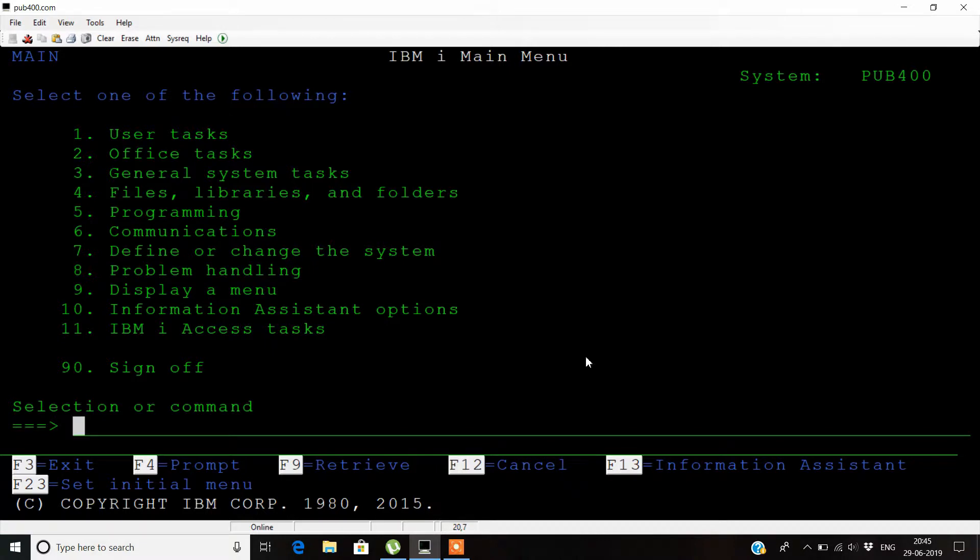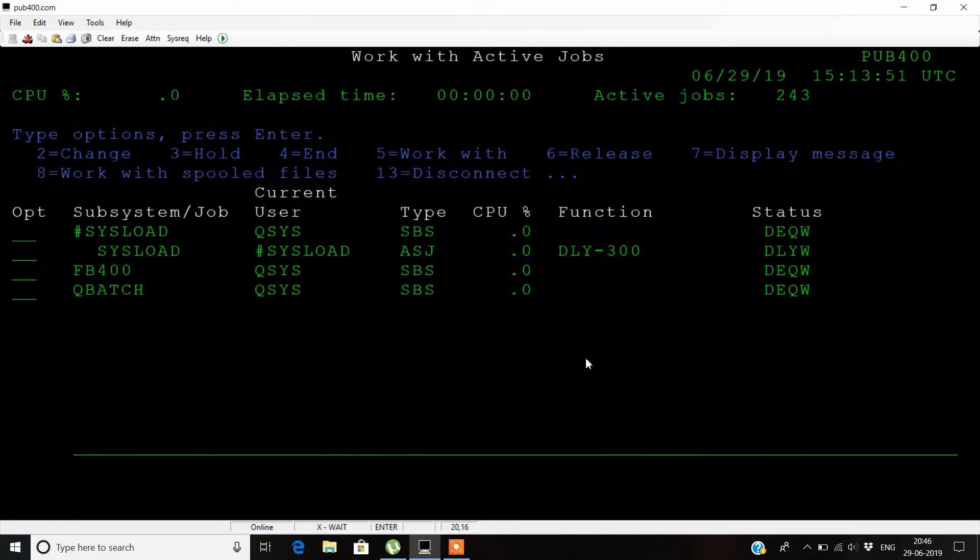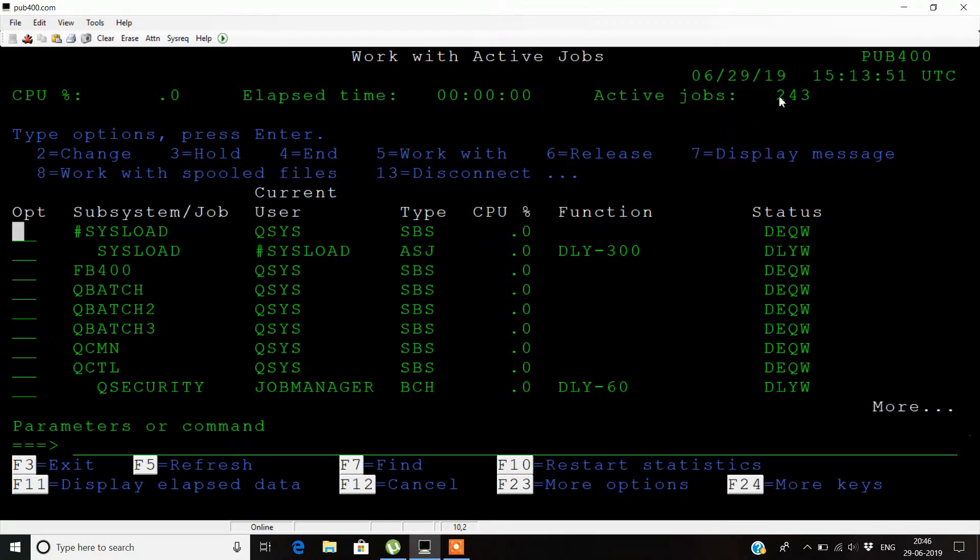User jobs are jobs like interactive jobs, batch jobs, communication jobs, and auto start jobs. Let's type the command as work active jobs. When you hit enter on this command, you can see it shows a menu of work active jobs.